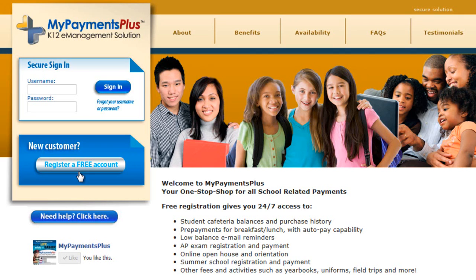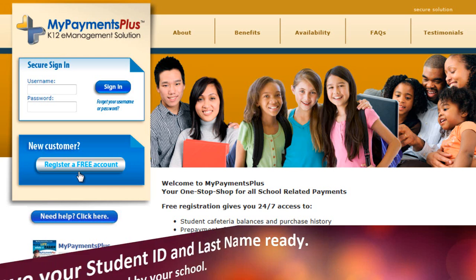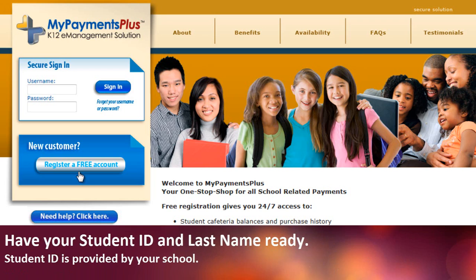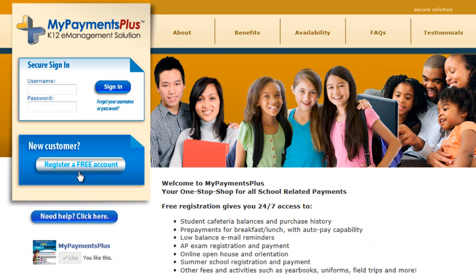Welcome to the MyPayments Plus users tutorial on how to register for a free MyPayments Plus account. In this tutorial, we will demonstrate how to create a new account. Before we begin, please be sure to have the student's ID number and last name. The ID number is provided to you by your school. Let's begin!